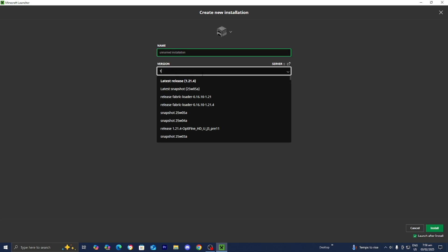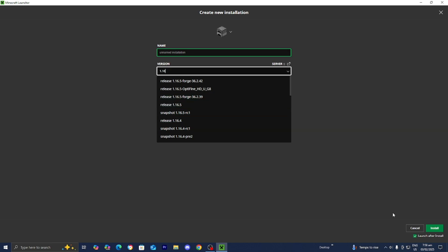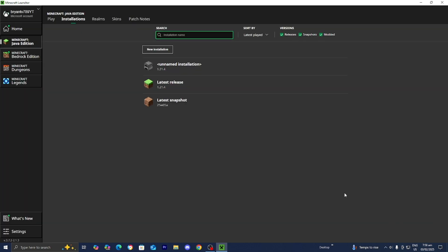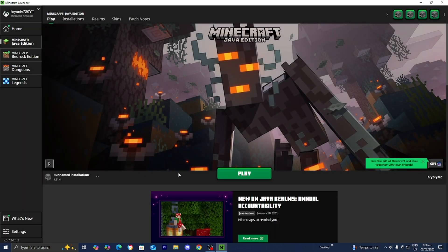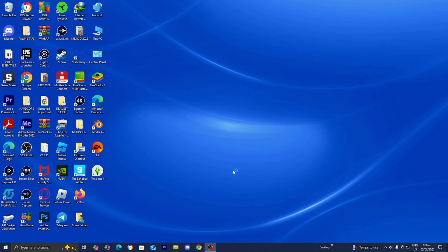For example, if you want to get a mod for Minecraft 1.16, just search on 1.16 and then you can select on Release 1.16 or something like that. All you want to do is go ahead and load into the installation by going over to where it says Play, then pressing on the green Play button, because in order to download mods on a version of Minecraft, you first need to load into that version without any mods.